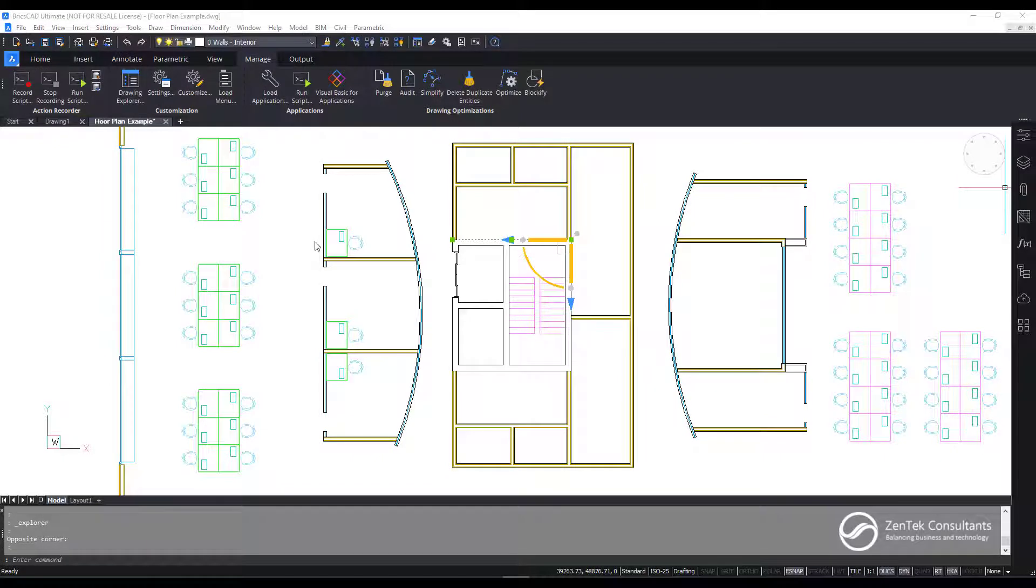Hi, I'm Jim Coppinger with Zentech Consultants, and I appreciate you being here today. I wanted to talk to you about BricsCAD, and I'm talking about BricsCAD because we call it the Better, Faster, Smarter CAD system.